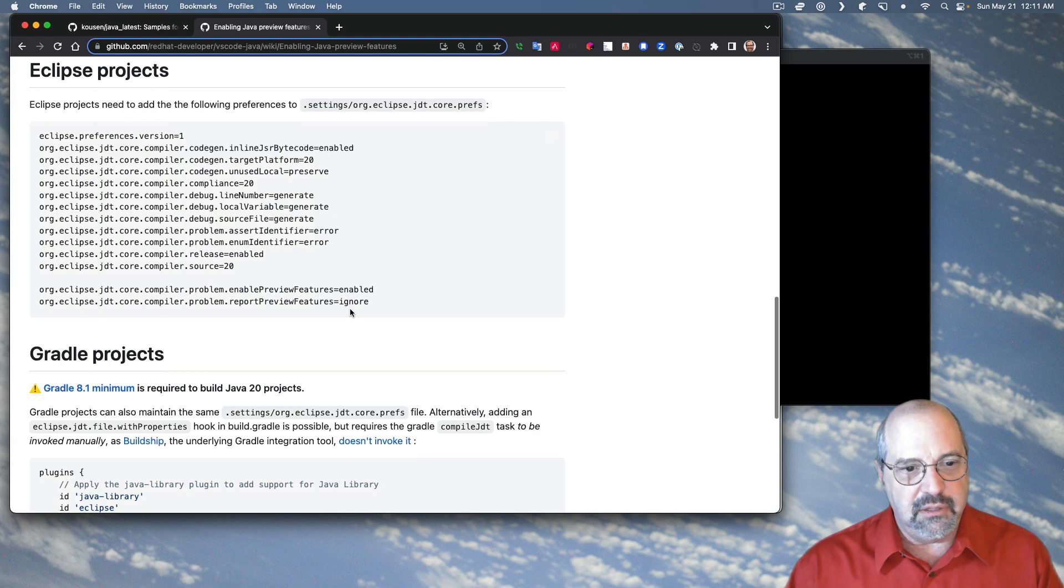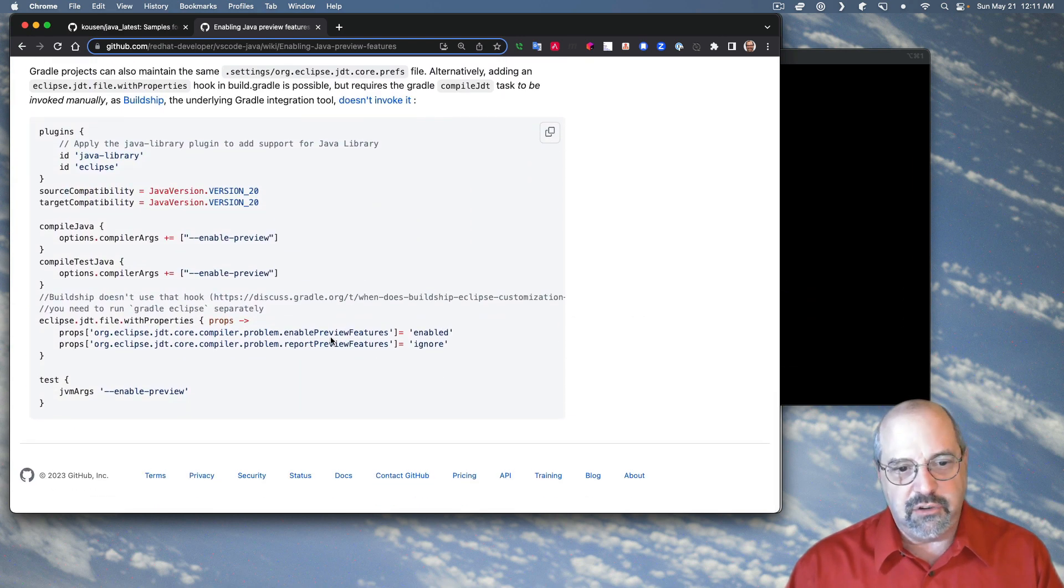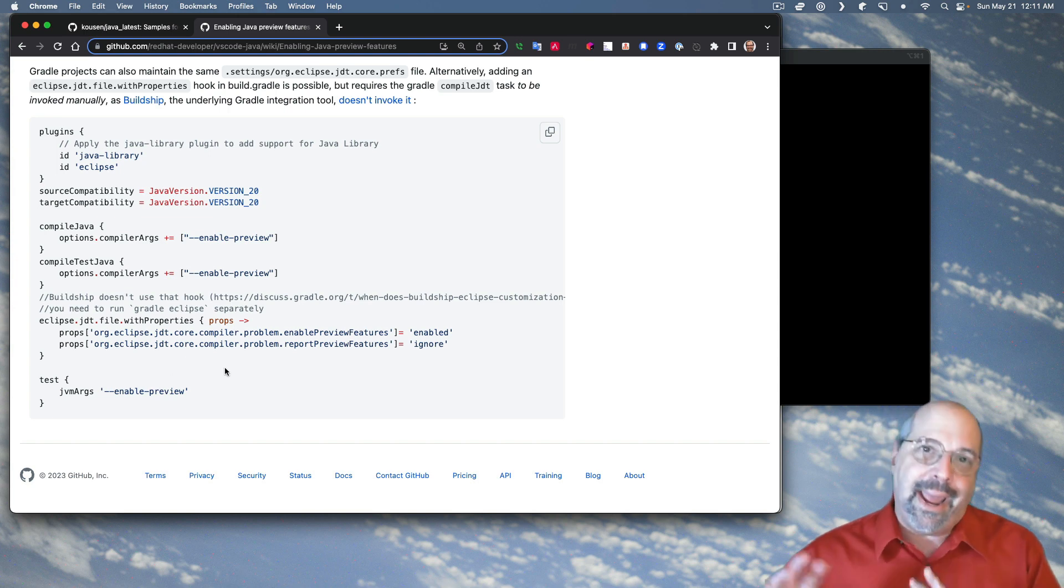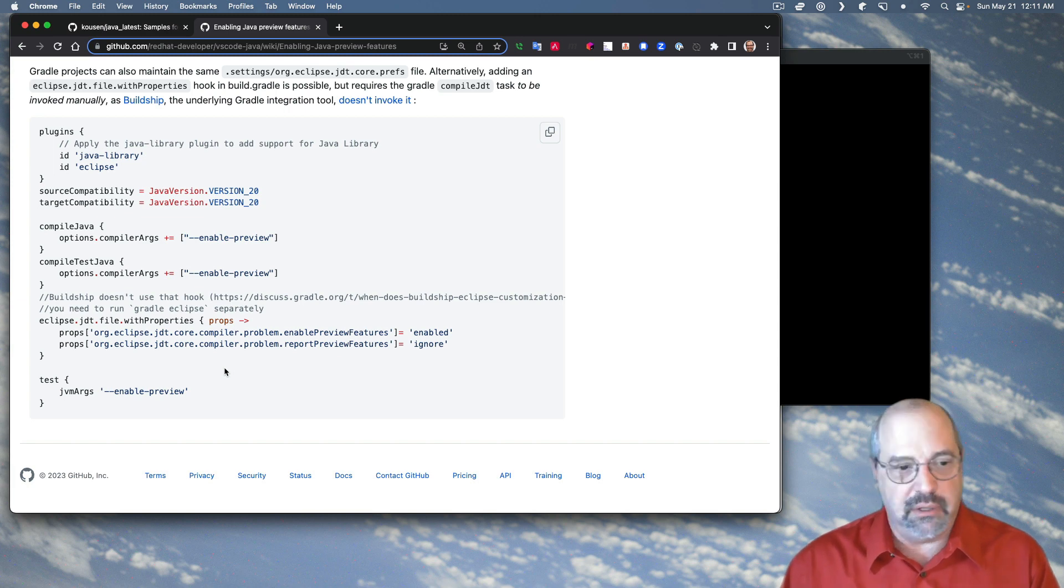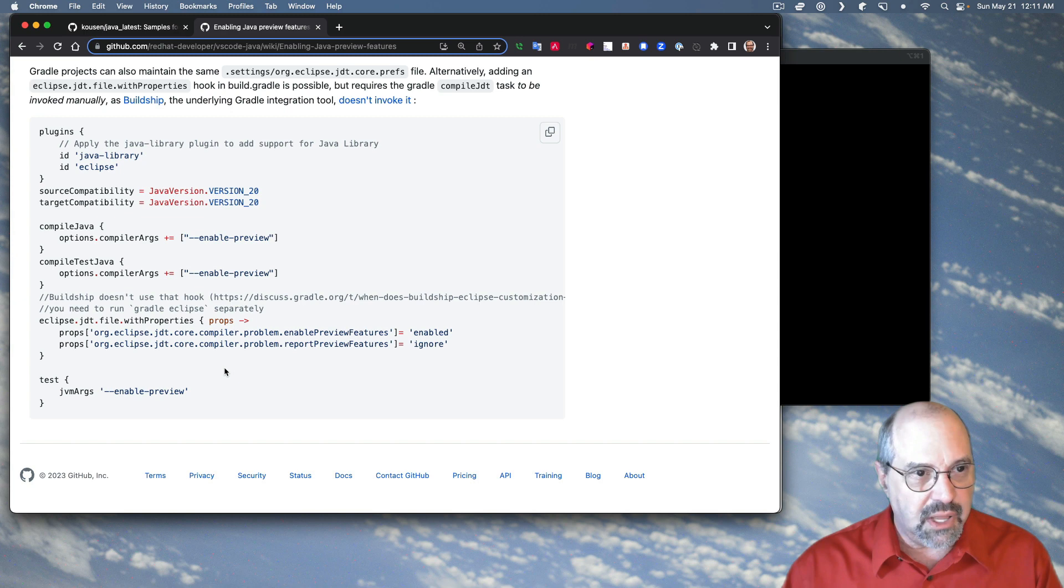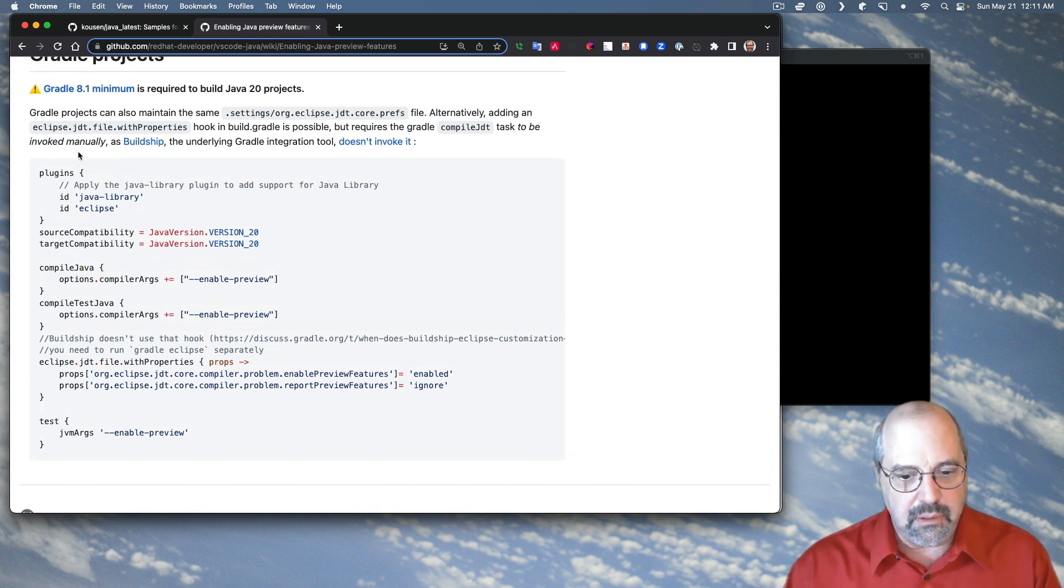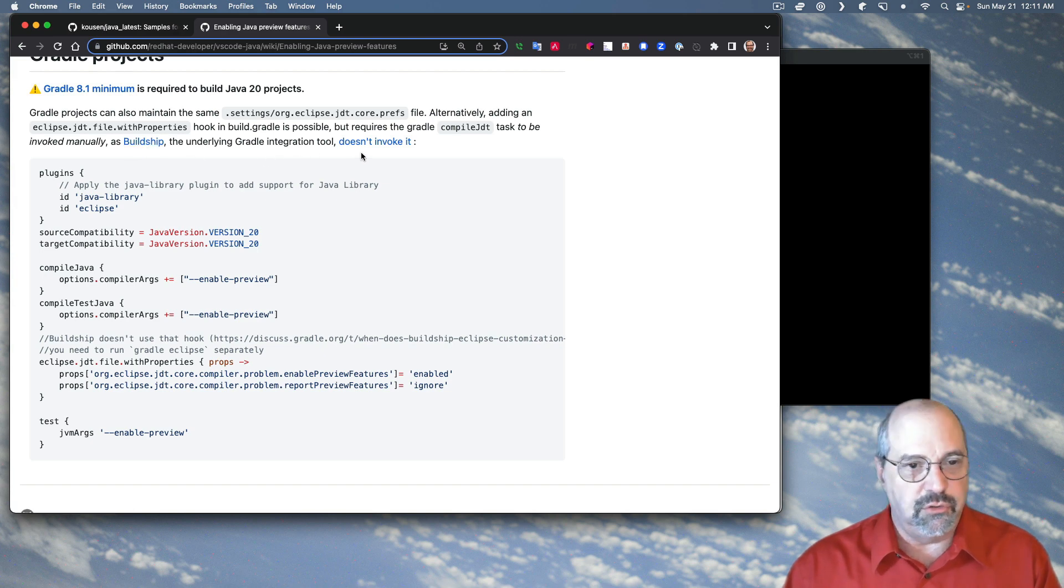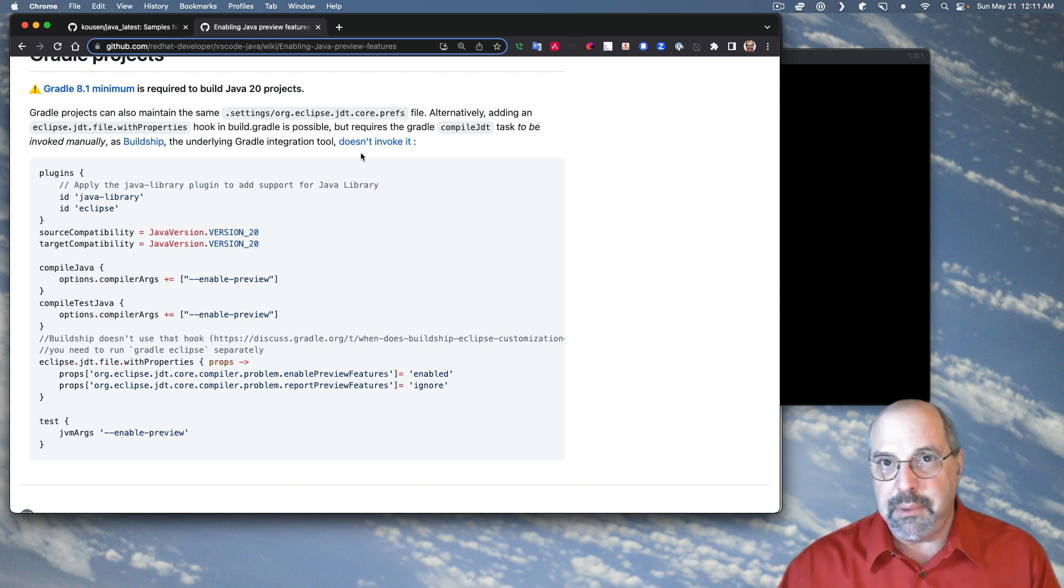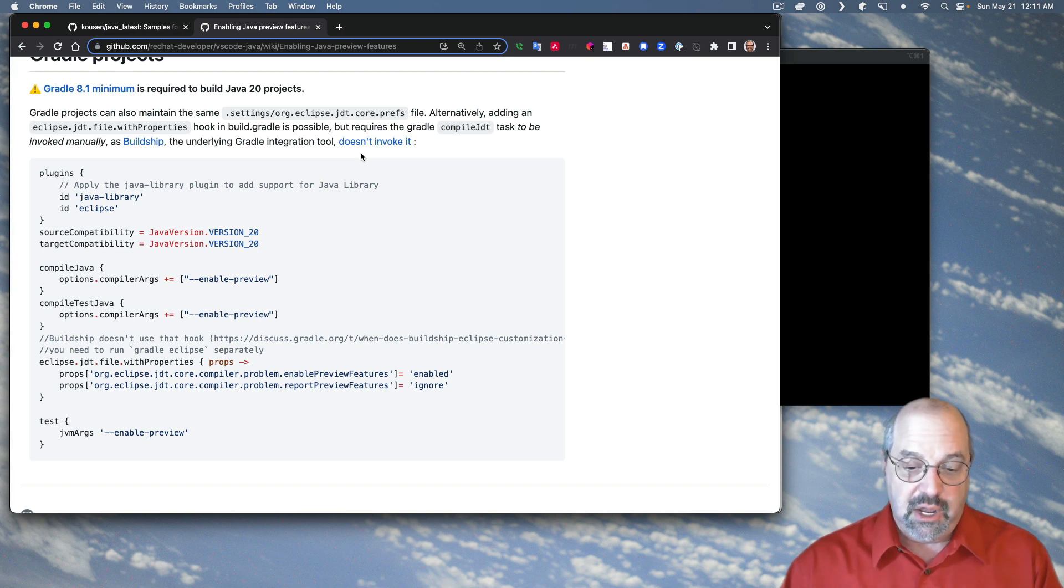So they pointed out this is how you can enable things in Maven. This is a couple of features we need to set in Eclipse projects and how to do this in Gradle. I took this block. I added it to the Gradle build file, build.gradle.kts. I converted it over to the Kotlin DSL. It's in there. But you notice I still had to invoke Gradle manually or Eclipse task manually because BuildShip, the underlying Gradle integration tool, doesn't invoke it automatically. So I thought I'd give you that link.